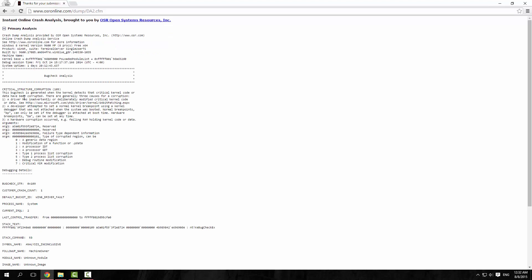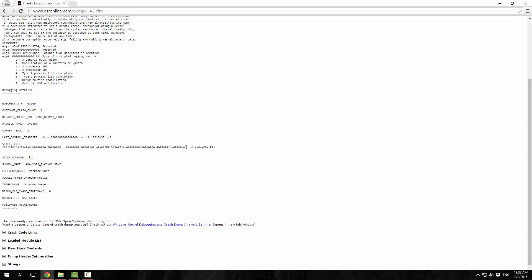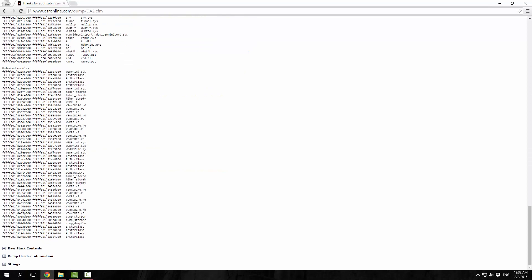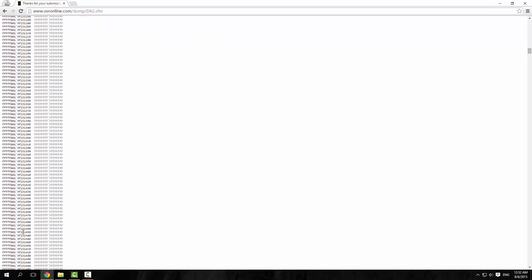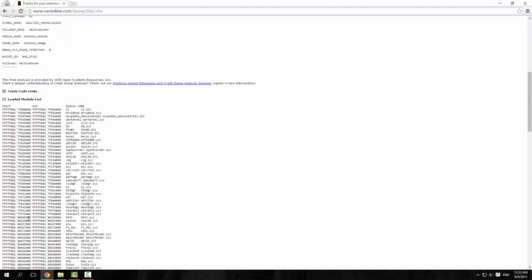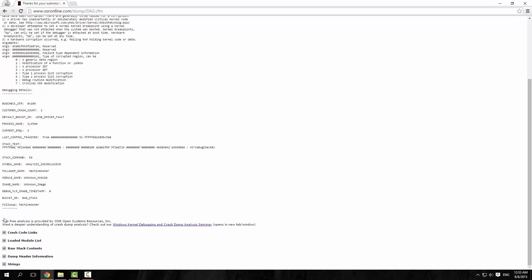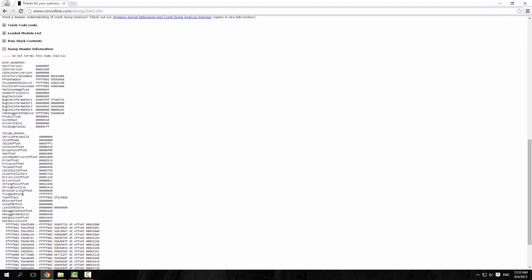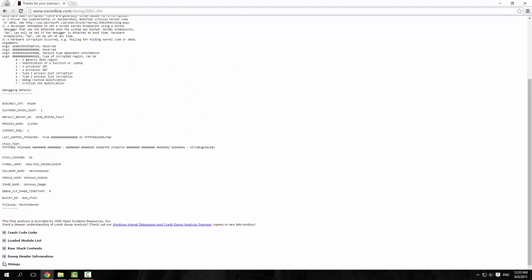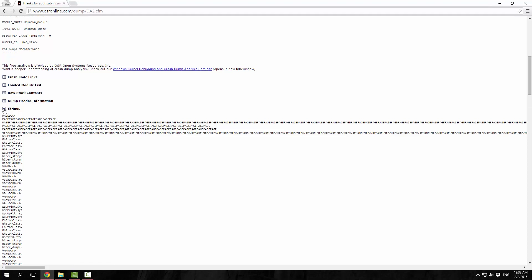Let's just let it do its analysis. Here you go — critical structure corruption, bug check, blah blah blah. That's a huge stack. KeBugCheck is actually the function in the kernel that triggers a blue screen. There are all my drivers. A stack with absolutely no idea what's in it. The full dump will usually have much more useful information simply because it's taken a huge dump of memory.